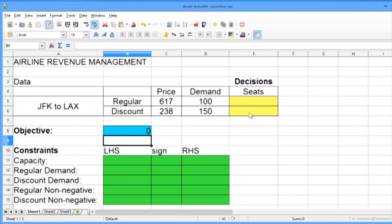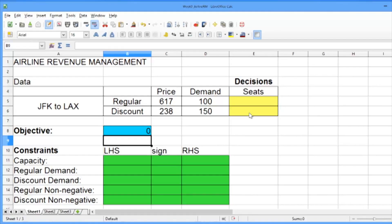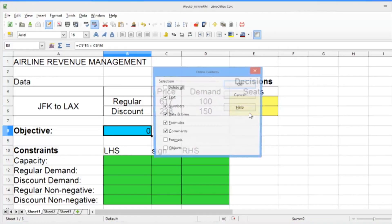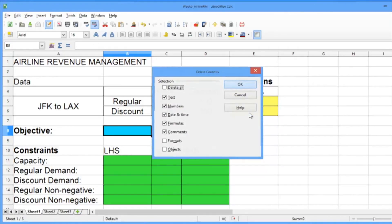You should see zero in this cell. That's because right now we're not selling any seats. Our decision cells are blank. This could be a little tedious if we had more than two decisions. To make it easier, we can use a nice function called sumProduct to build our objective. So go ahead and clear the objective.